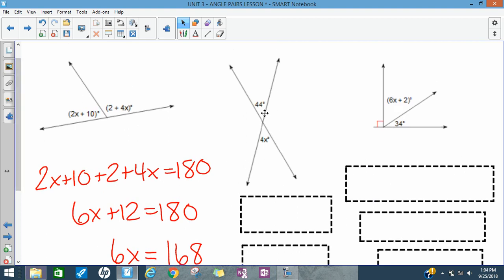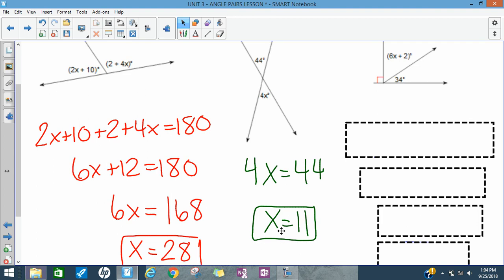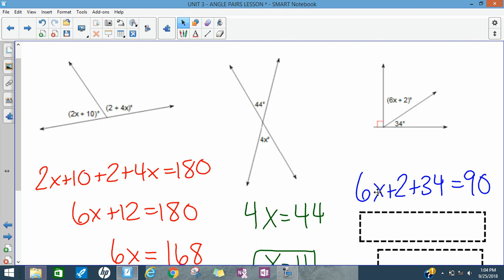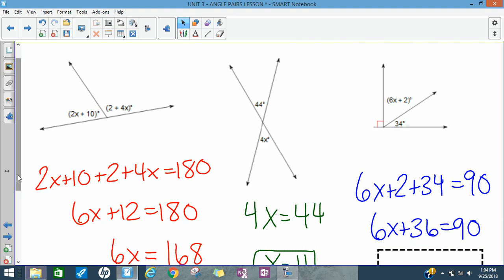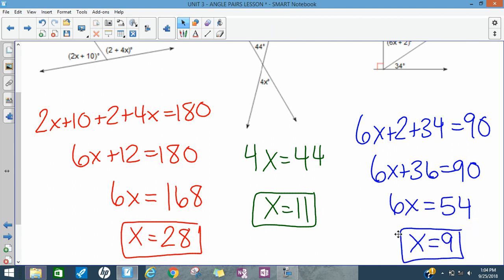In the next picture, two intersecting lines create vertical angles across from each other, so they're equal: 4X = 44, giving X = 11. In the last example, two adjacent angles add up to 90 degrees — they're complementary — so: (6X + 2) + 34 = 90. Combining 2 and 34 gives 6X + 36 = 90; subtract 36 from both sides, then divide by 6, and X = 9. The key steps are: identify the angle pair type, write an equation, and use algebra to find the missing value.